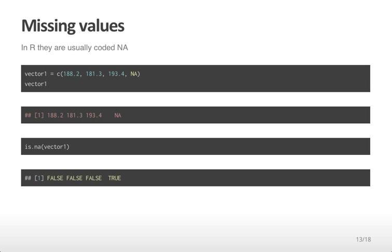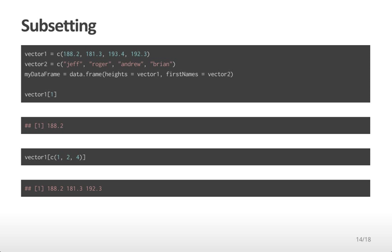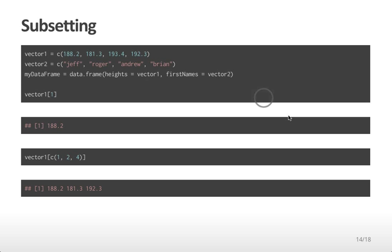Next I'm going to briefly go over subsetting. While doing our data analyses, we will often want to only consider part of a particular vector or data frame. Here, I've generated two vectors again, one numeric with four values, and one character vector with four values. I've put them together into one single data frame. Now if I want to access just the first value in the vector1 variable, I can do vector1, open hard bracket, 1, close hard bracket. That will return just the first value from vector1.